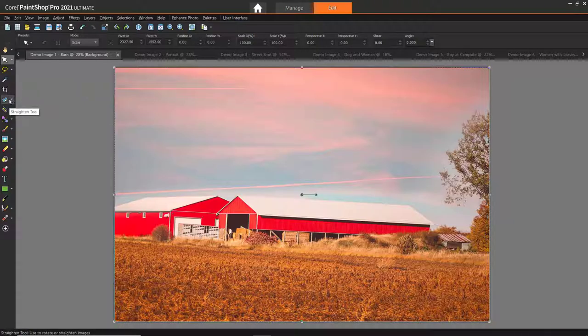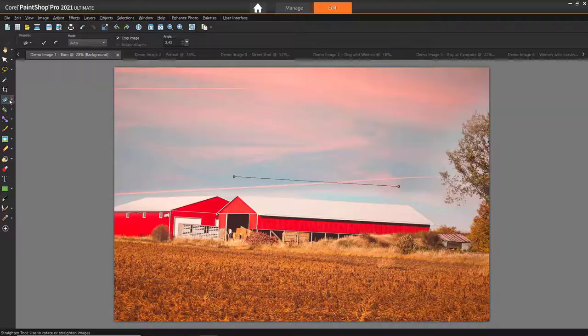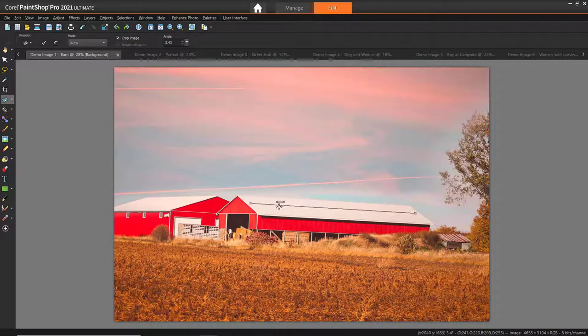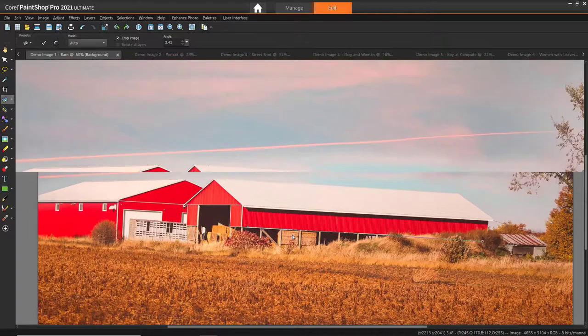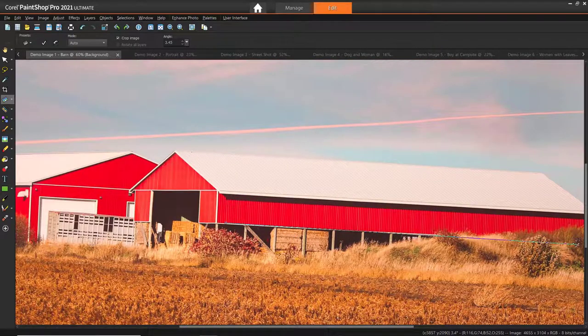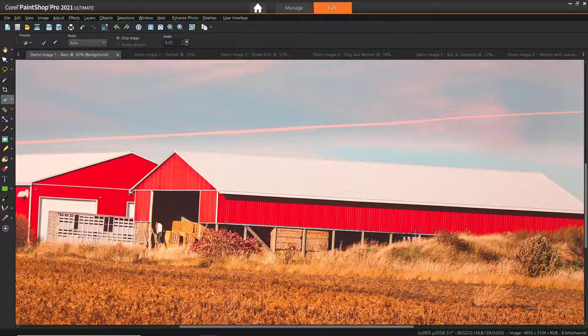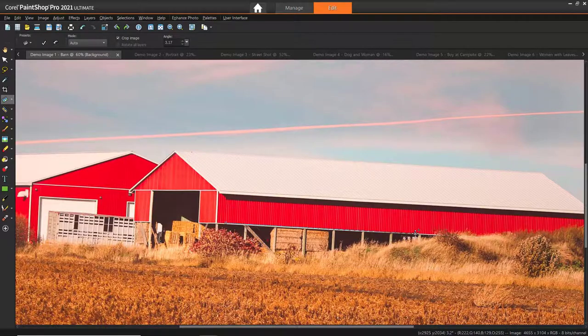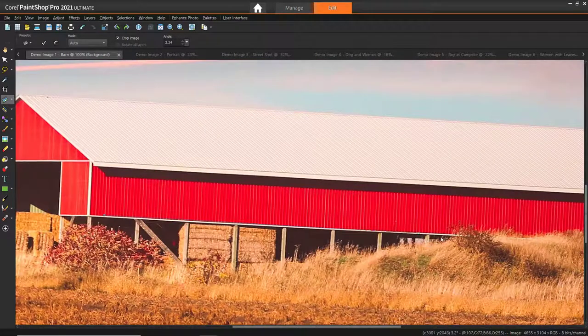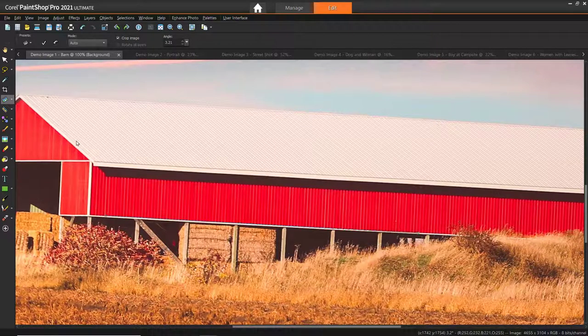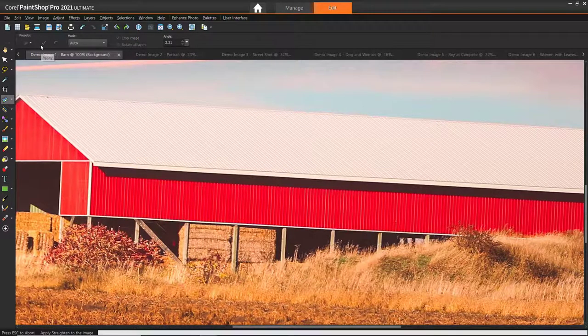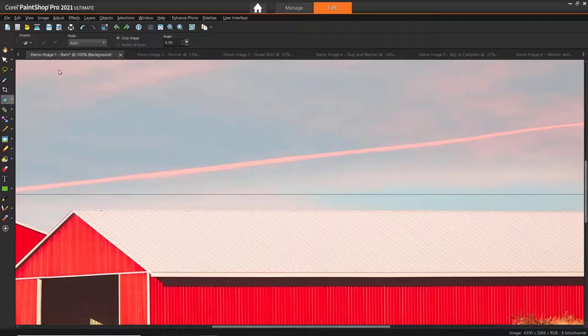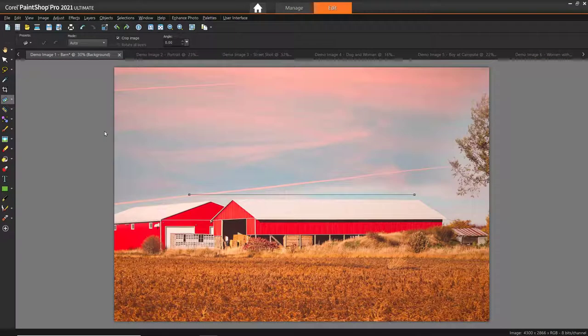Go to the toolbar on the left and select the Straighten tool. A straightening bar with end handles will pop up on the image. Now drag each handle of the straightening bar to align it with the part of the image that you want to straighten. I'm going to line up the straightening bar along the edge of the walls of this red barn. Then click on the check mark to apply the changes. And now you can see my farm view is nice and straight.